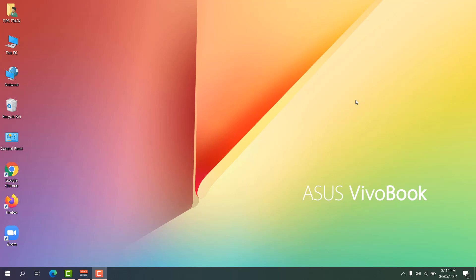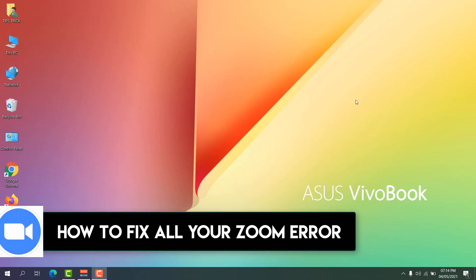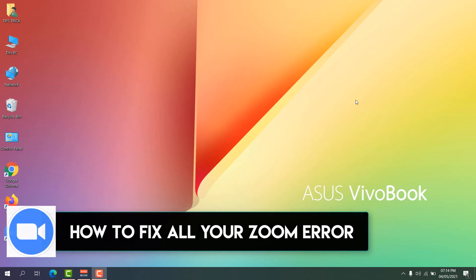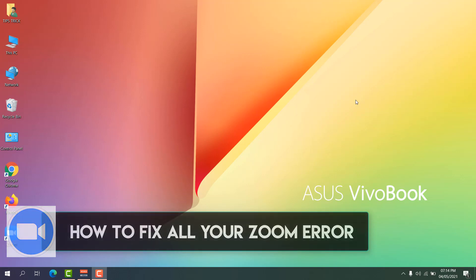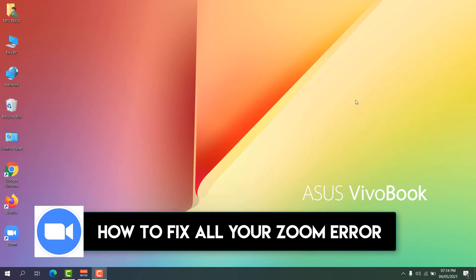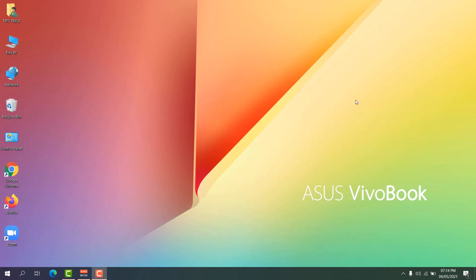Hello and welcome back to my tutorial. In this tutorial I'm going to share with you how to fix all Zoom app errors in your Windows 10 PC, so let's take a look at how to do that.